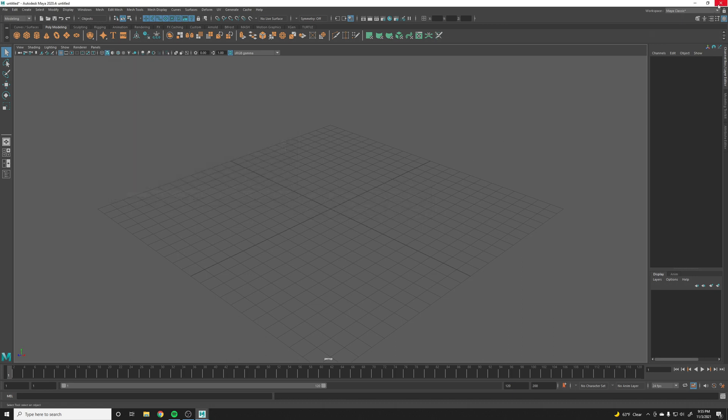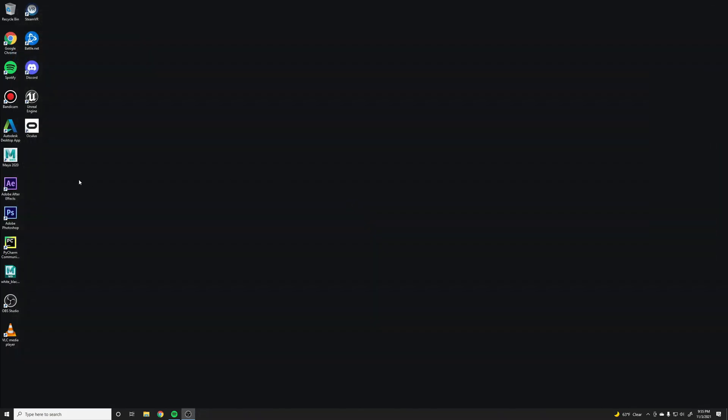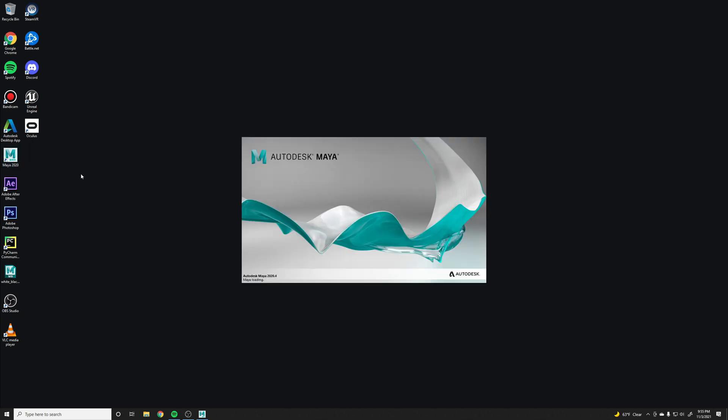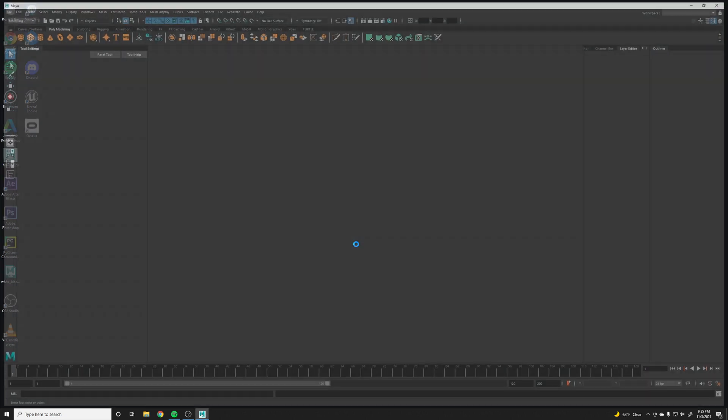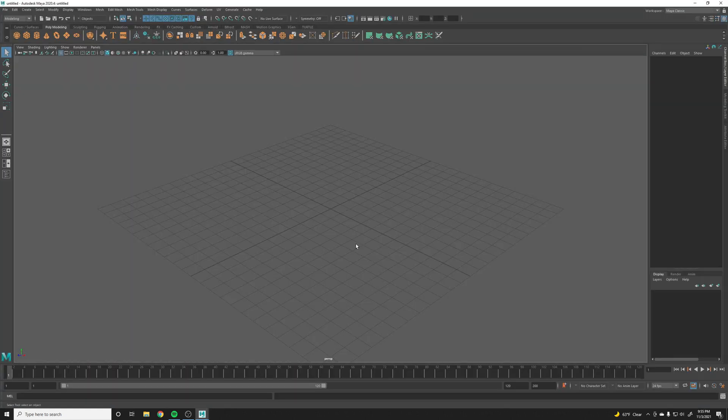Maya should be pretty quick. And there you have it, you can see we have the render tab now.